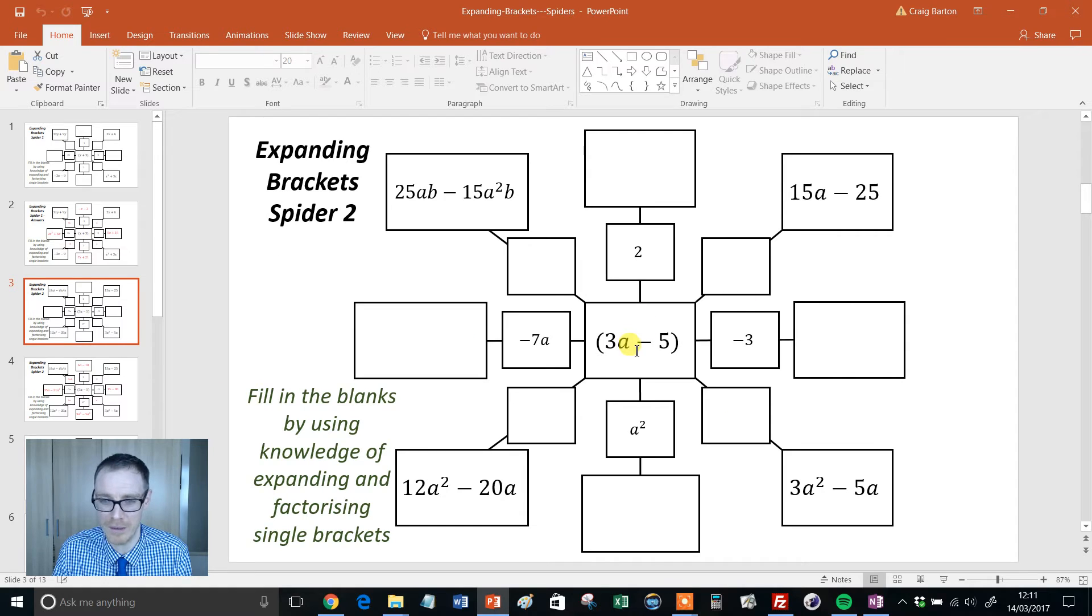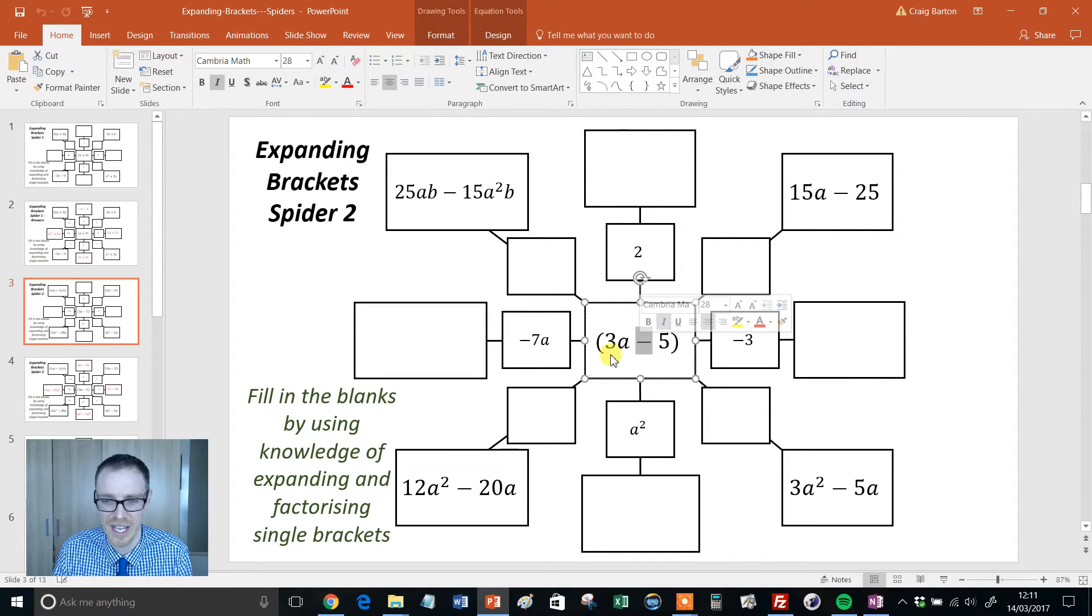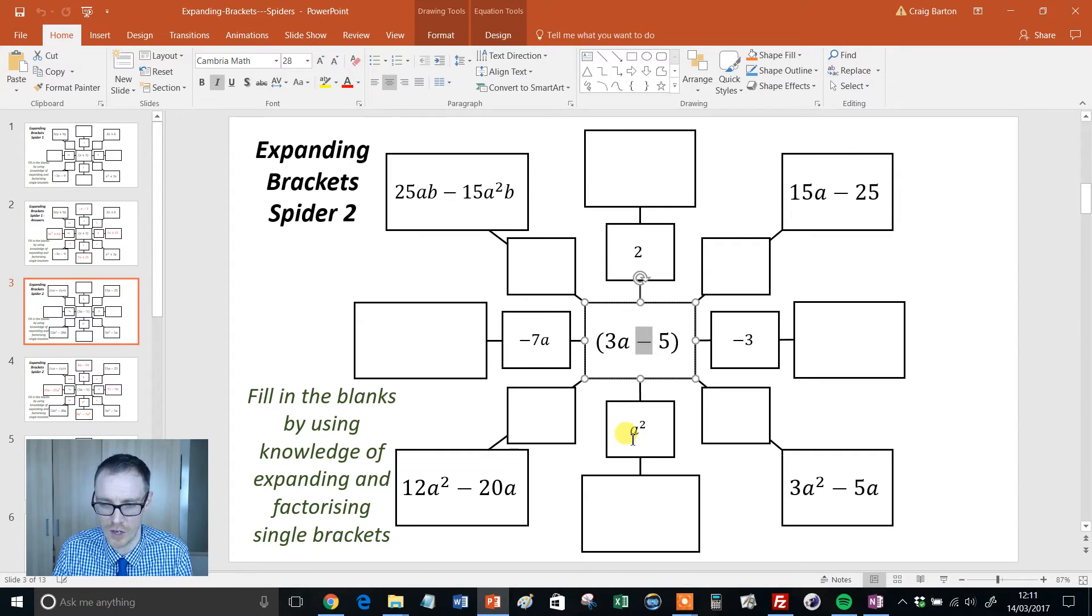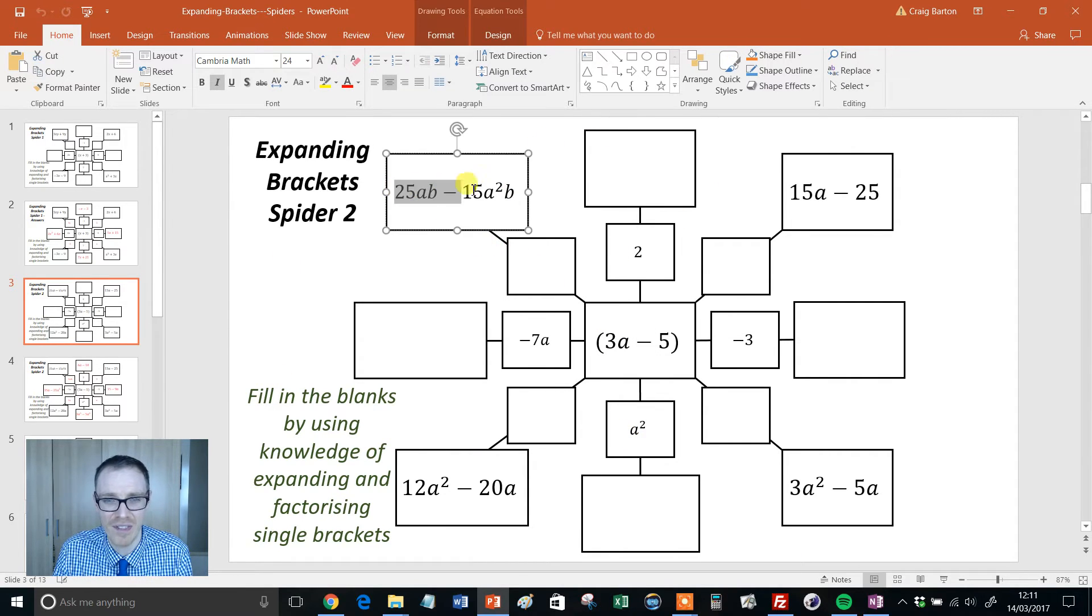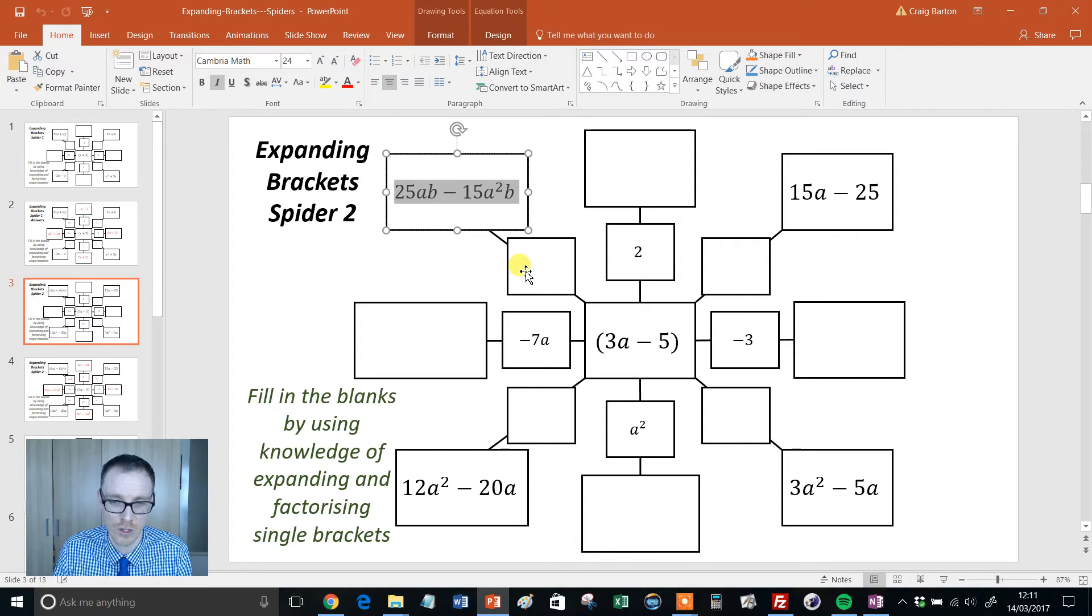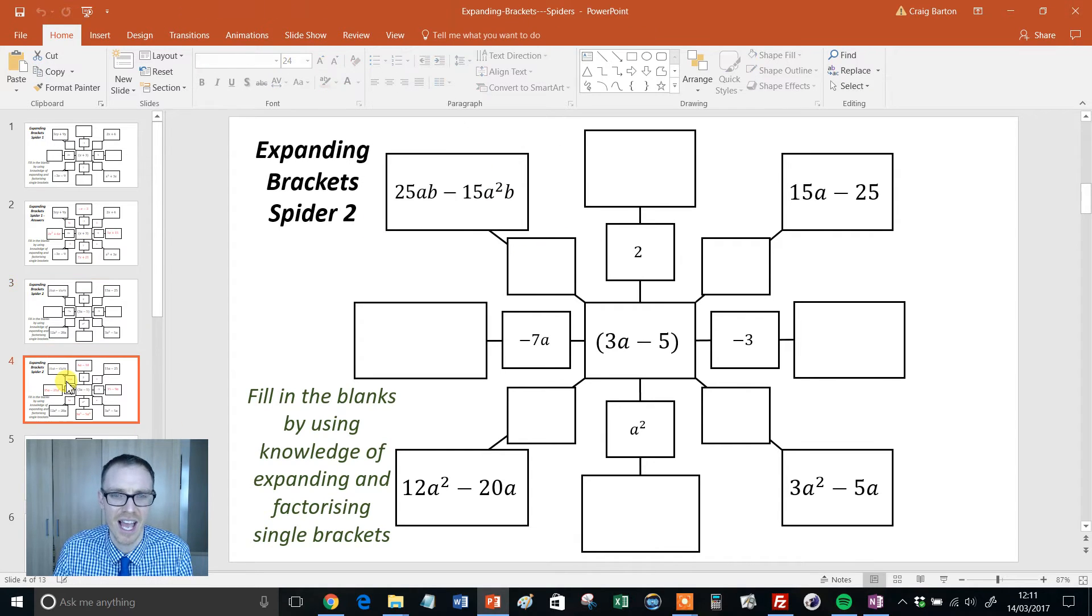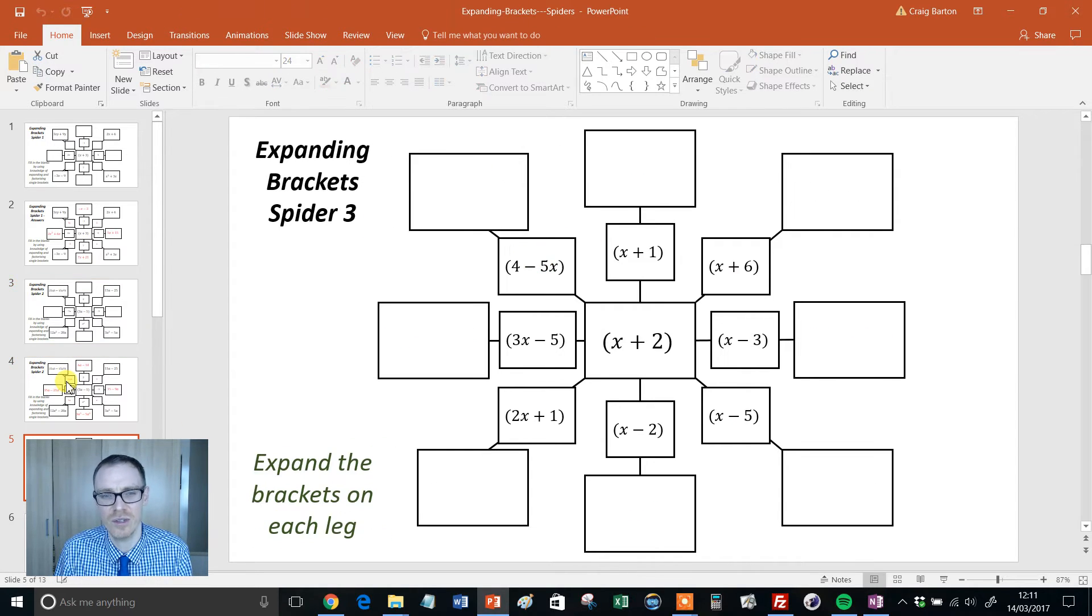Then we step it up a bit. So, now we've got a minus inside here. We're starting to get a 3a, so we've got an extra coefficient. We've got a squared there. Can students fill this particular one out? And again, can they work backwards? What would need to have gone on the outside to get there? And it continues like this.